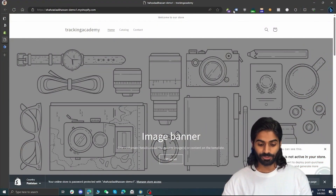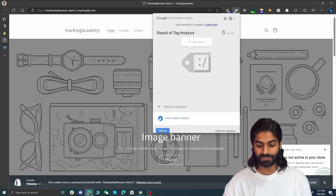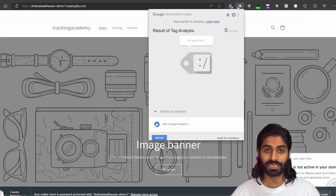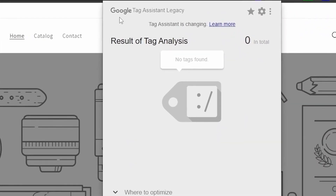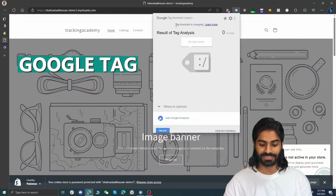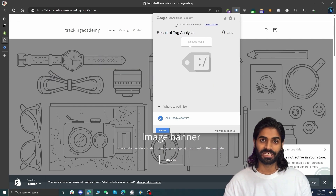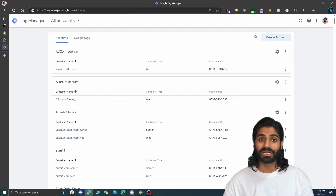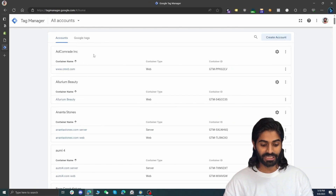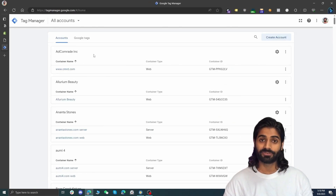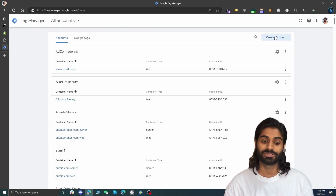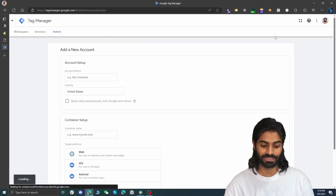Let's jump to my computer so we can start right away. I have my Shopify store open and right now we don't have any kind of Google Tag Manager containers on this store. You can verify this using the Google Tag Assistant legacy Chrome extension — the link for this extension can be found in the video description. Now head over to Google Tag Manager.